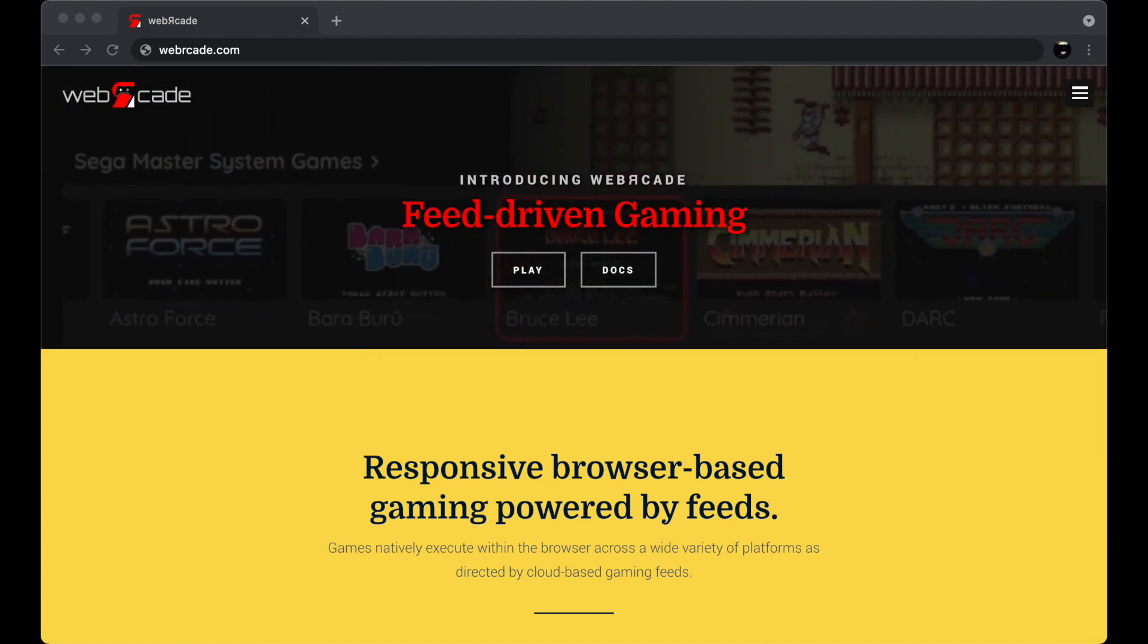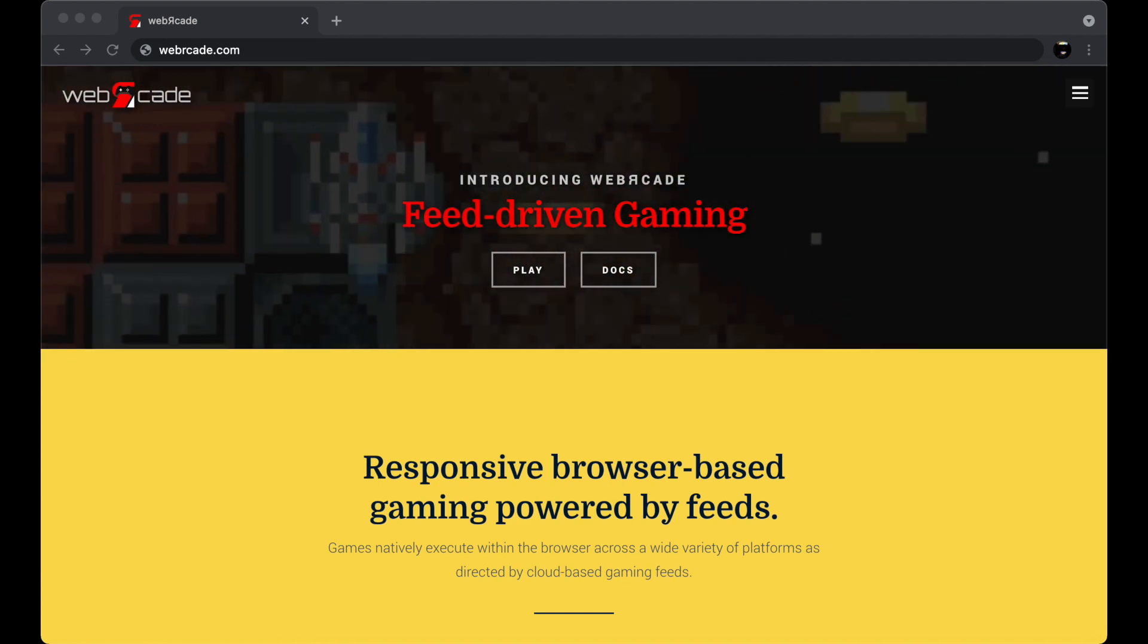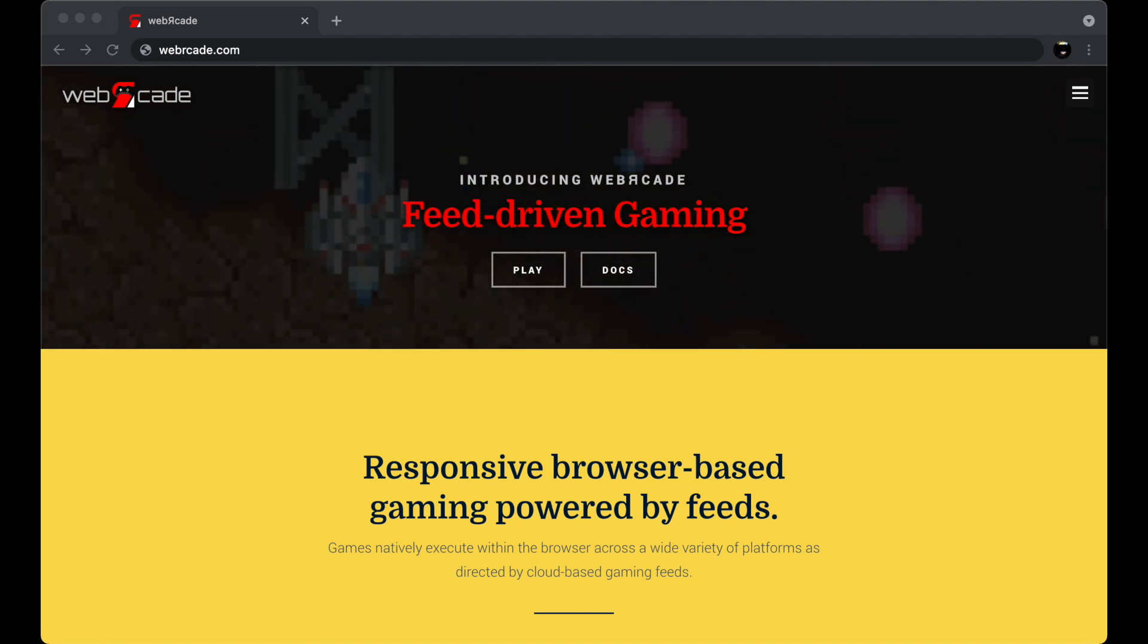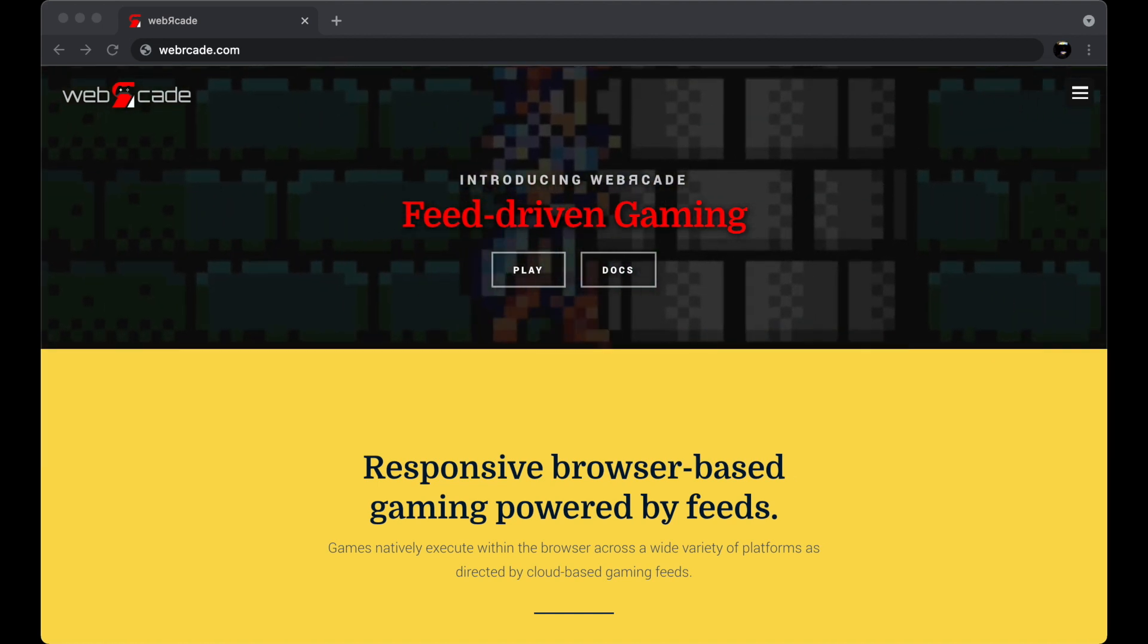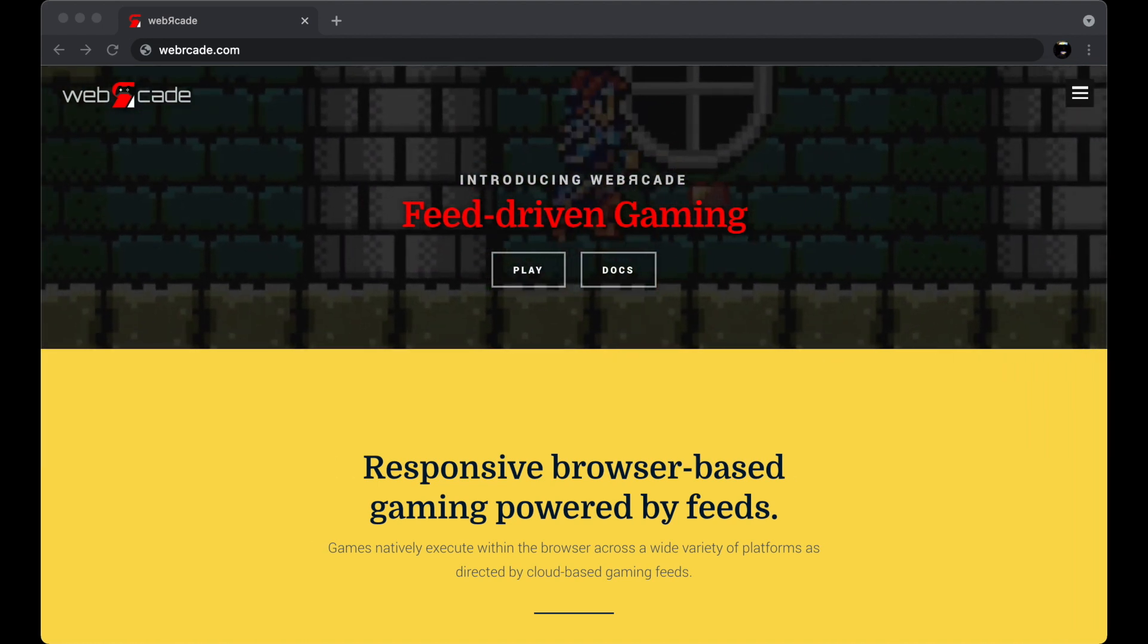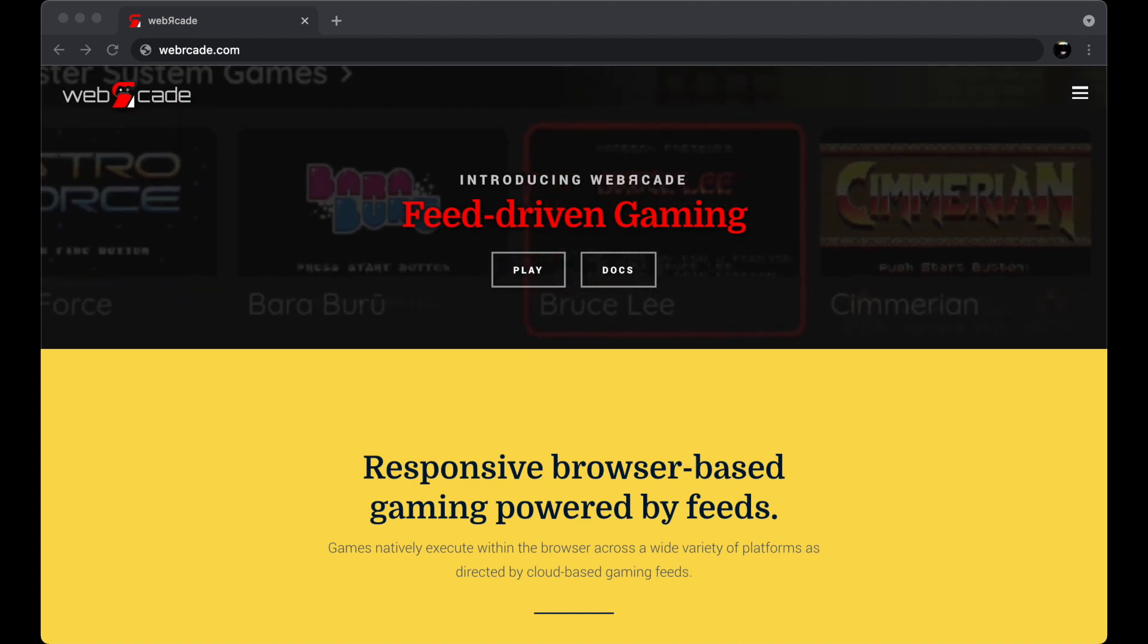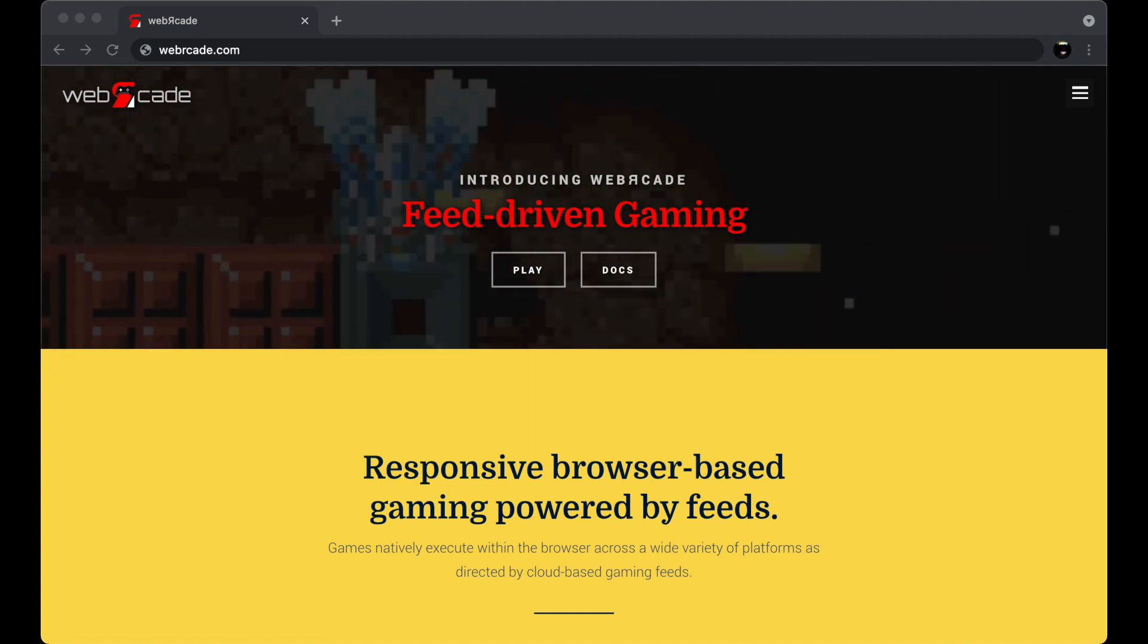The page we're currently viewing is the Web Arcade homepage. You can navigate to it by going to webrcade.com. Before we get started, let's quickly discuss what Web Arcade is.